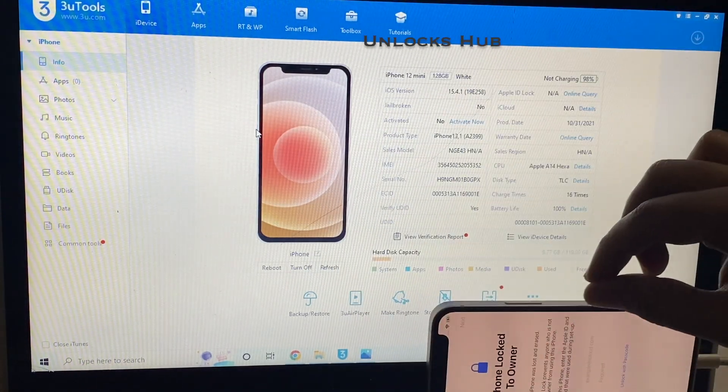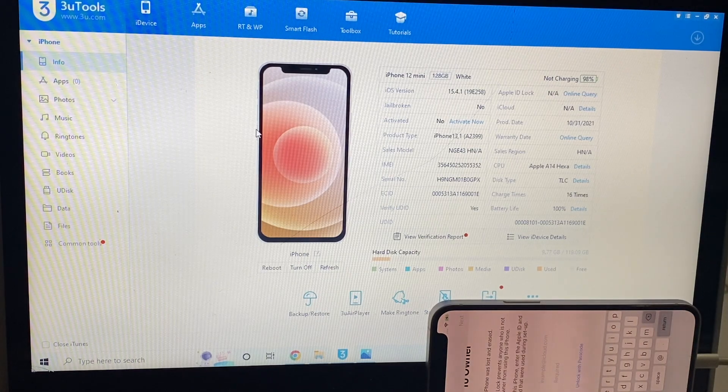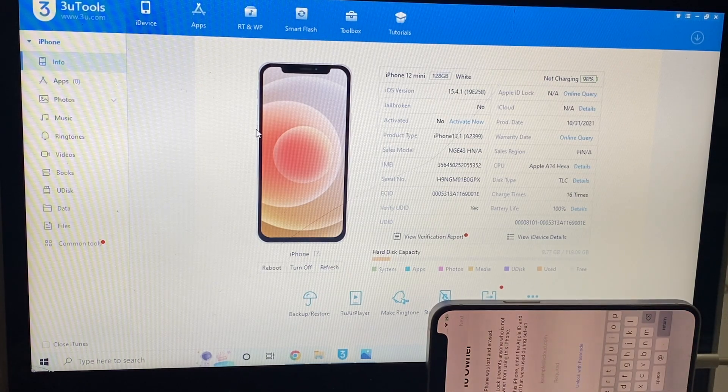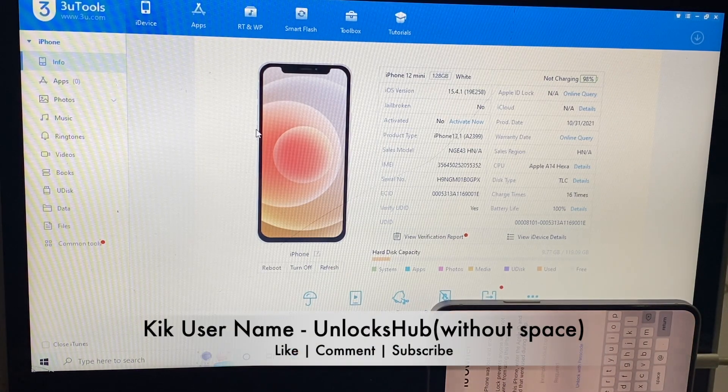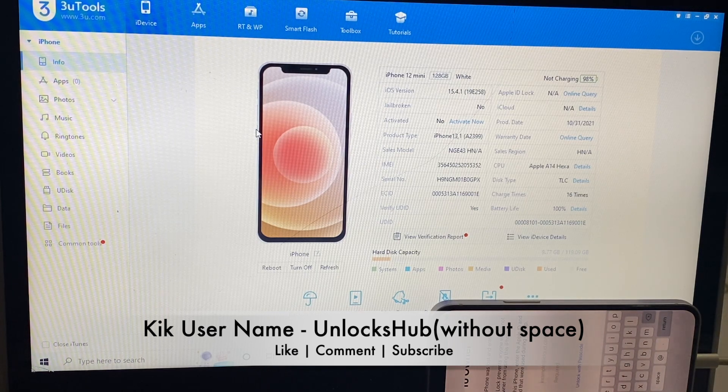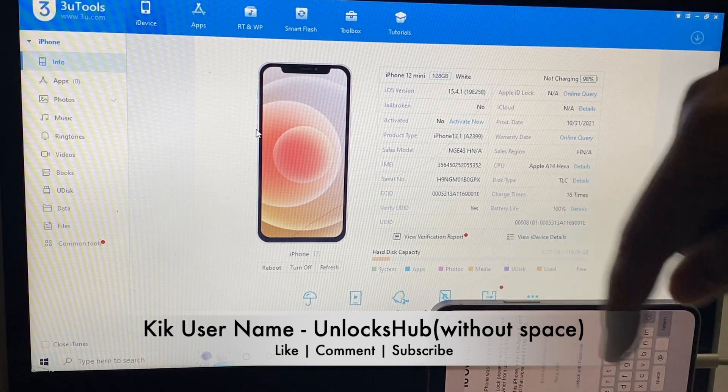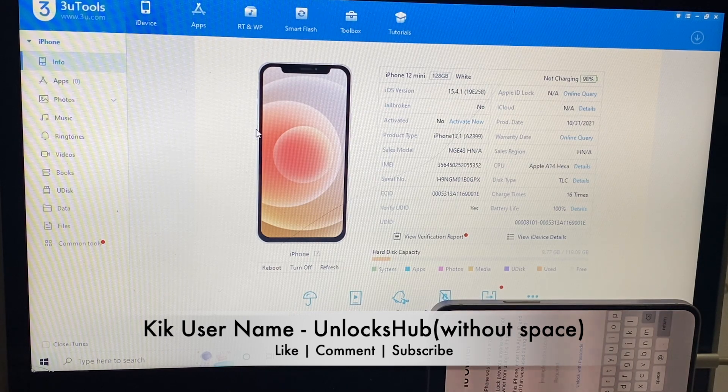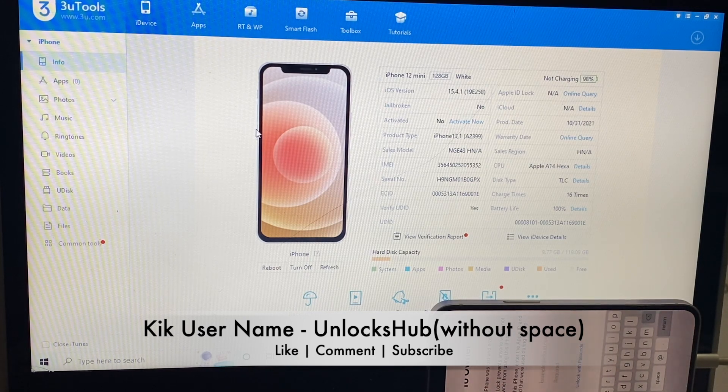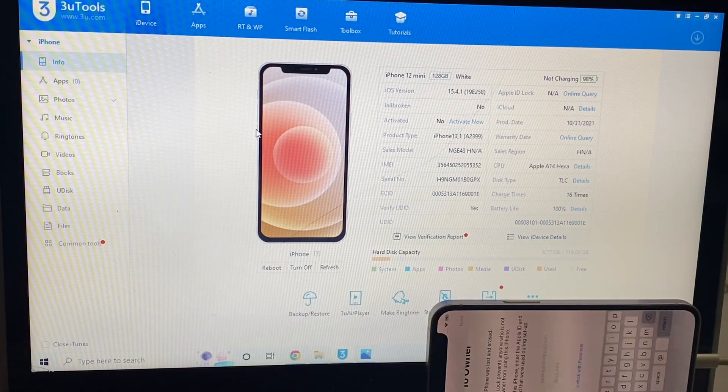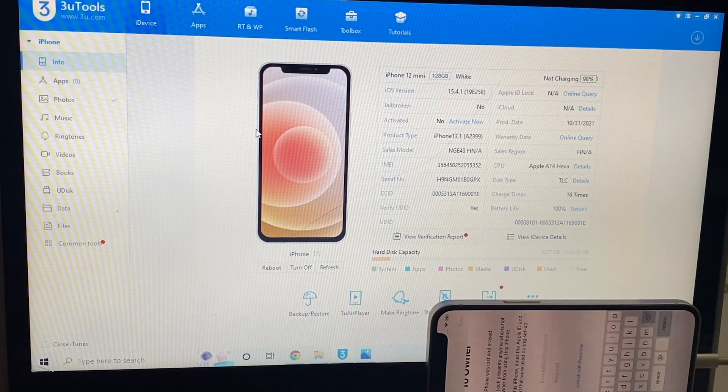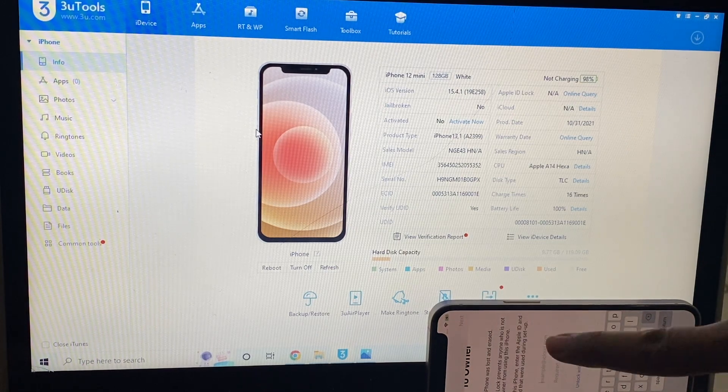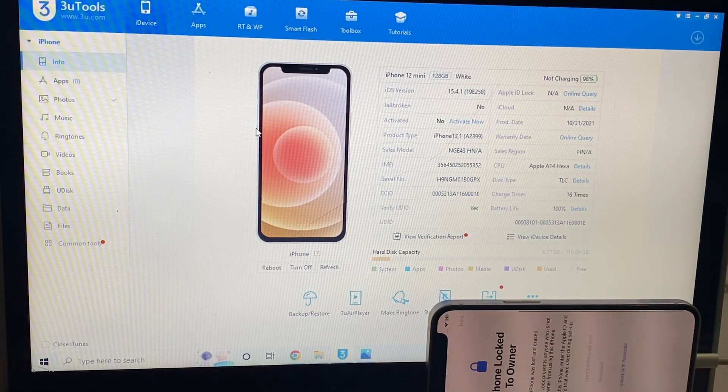Do watch the video completely. Do not skip any step. If you need the package, email us on our email address given in the video description. You can also message us on the Kik messenger platform and username will be given on the video as well as in the video description. Don't forget to click on subscribe button and press the bell icon to get notified as soon as we post a new video.